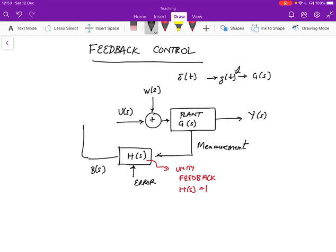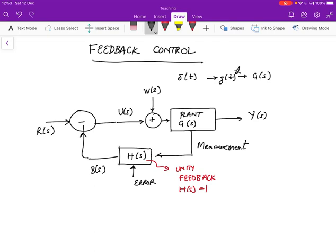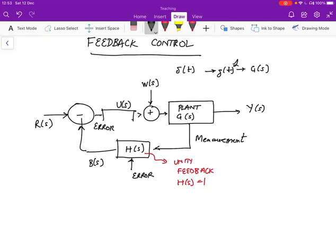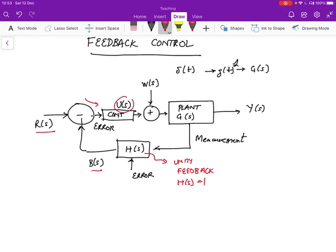This feedback is compared with a reference, with what we really want to have. R of s is what we really want to have happen. The difference between the feedback and the reference is called the error. What we need to do is build a controller which is going to look at the error coming in and create this control u so that the plant achieves the desired goal Y.